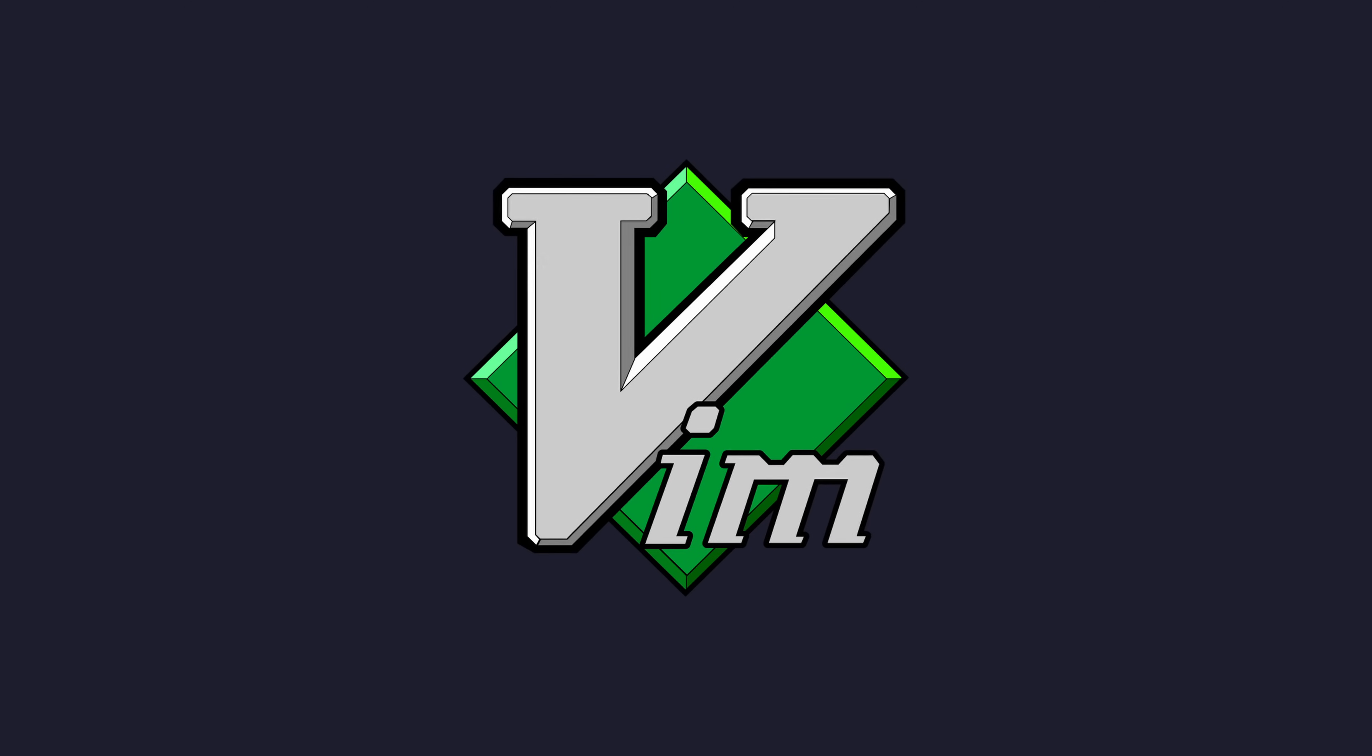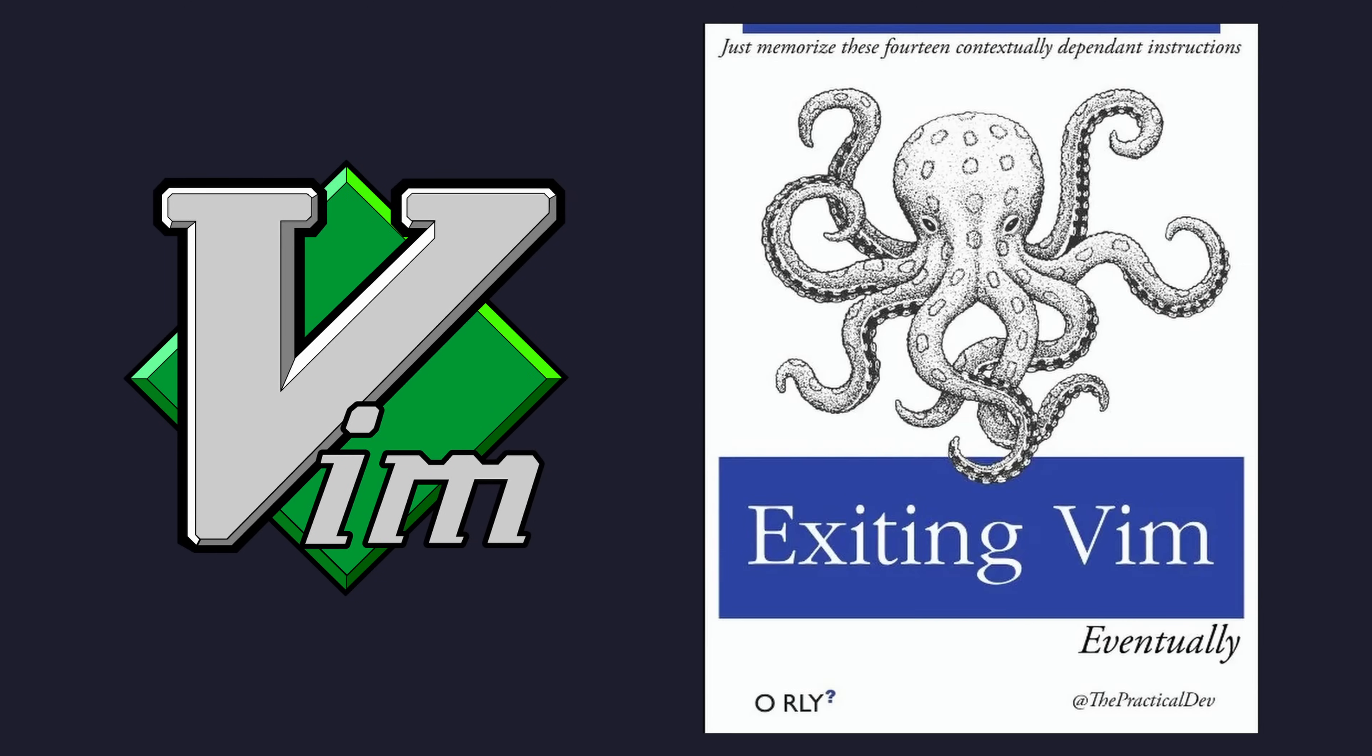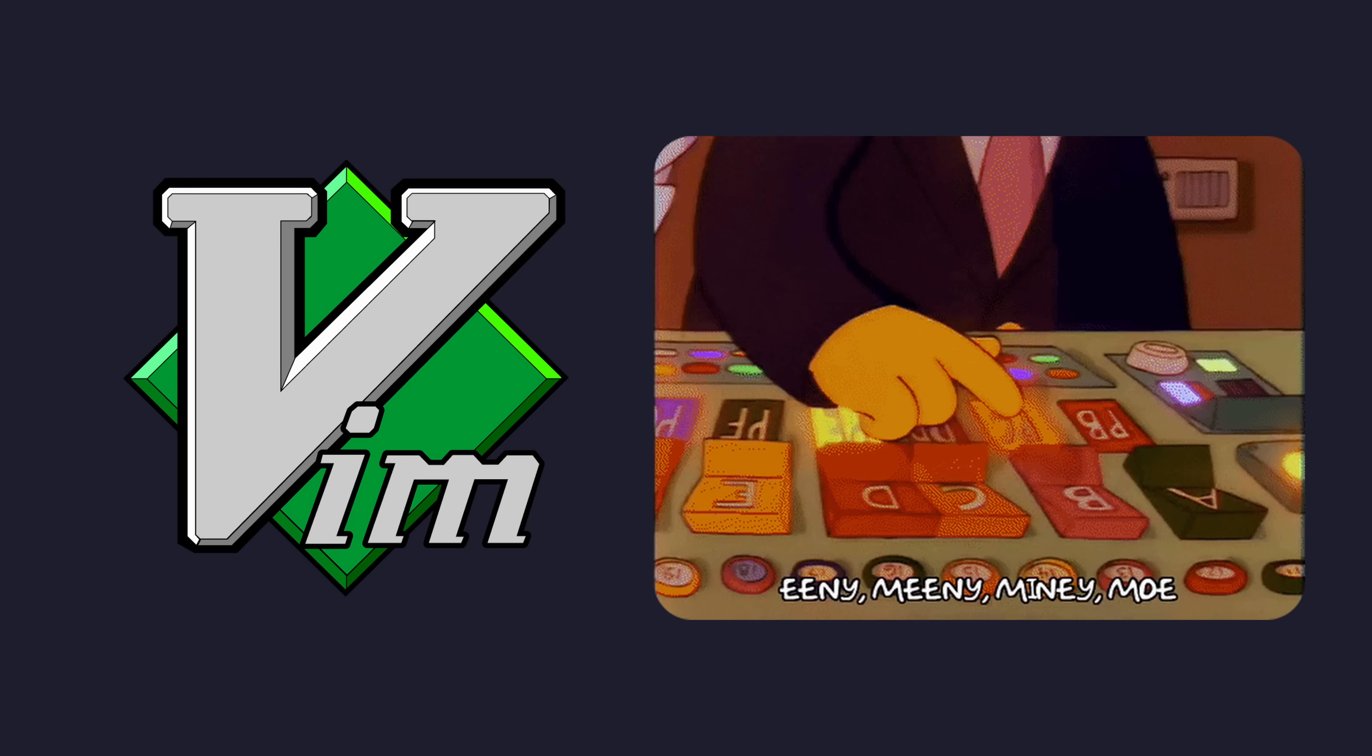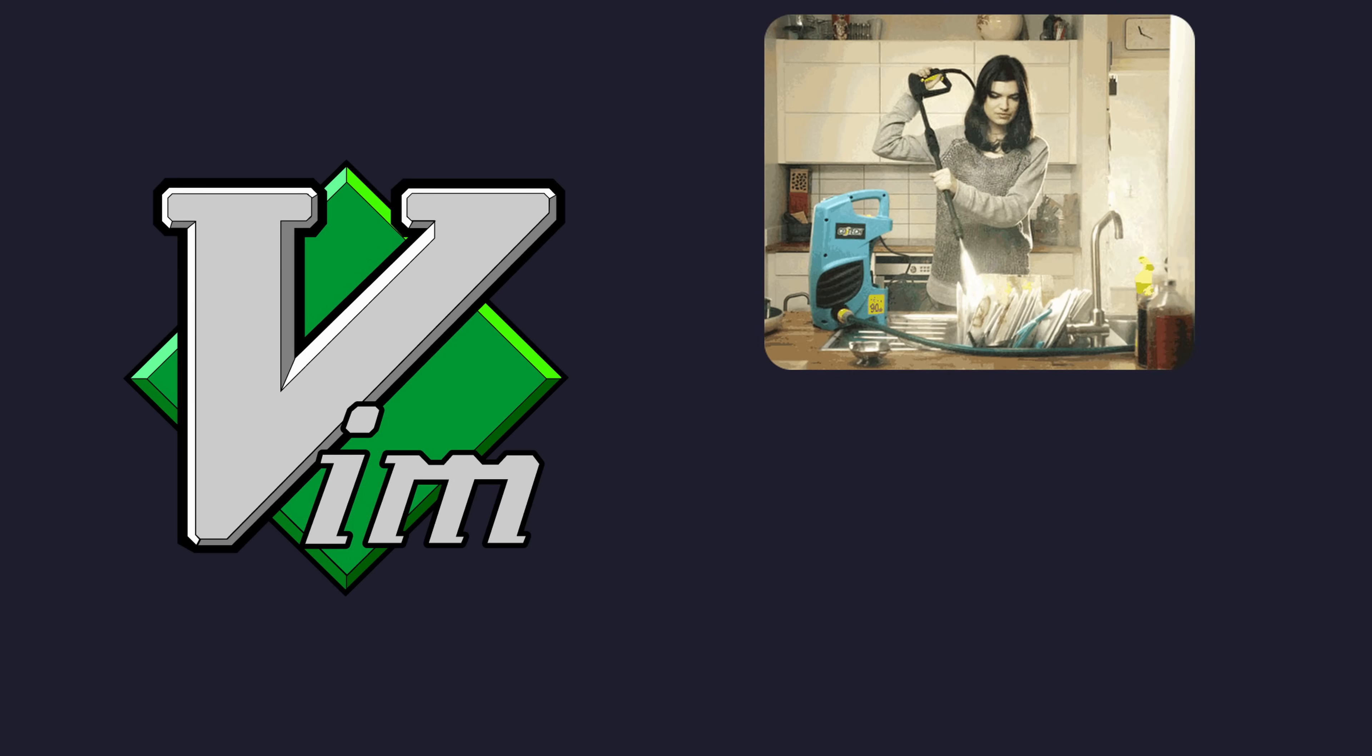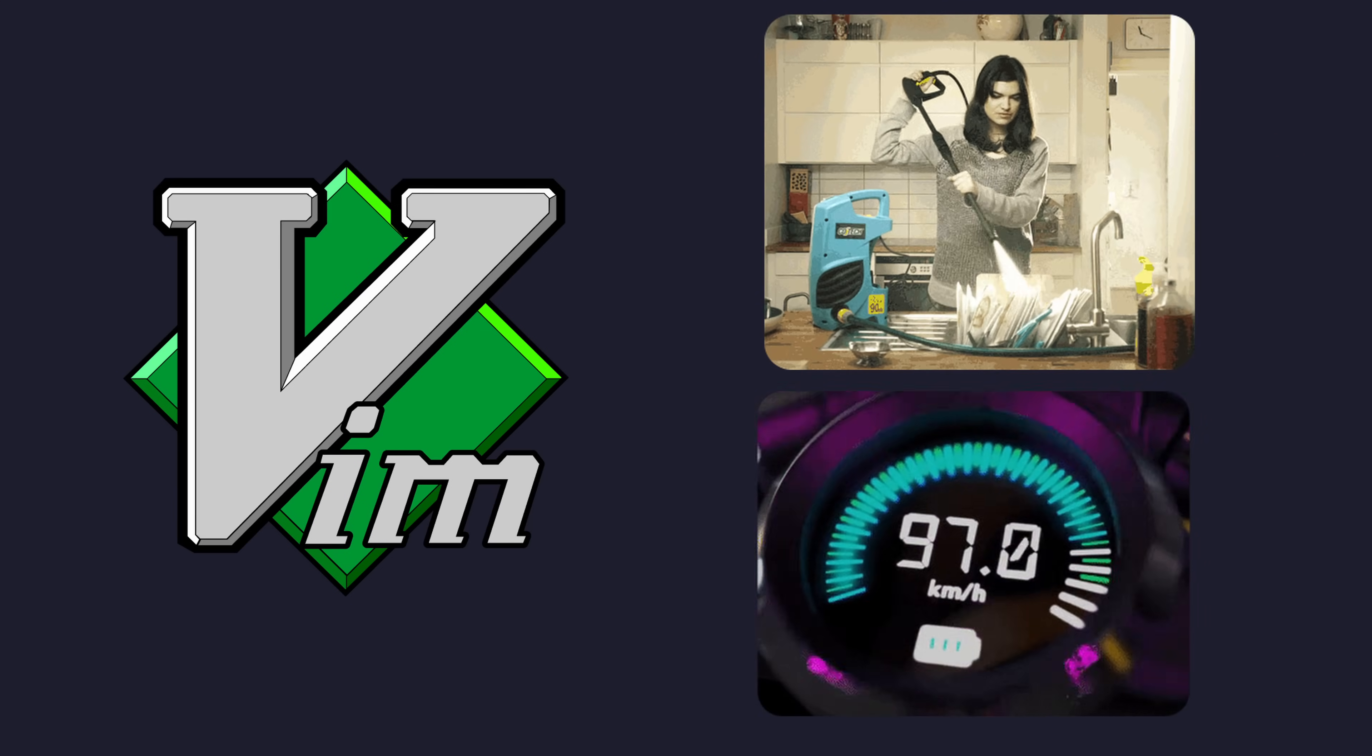Vim, the only editor to also double up as an escape room, is a highly configurable text editor that focuses on efficiency and performance.